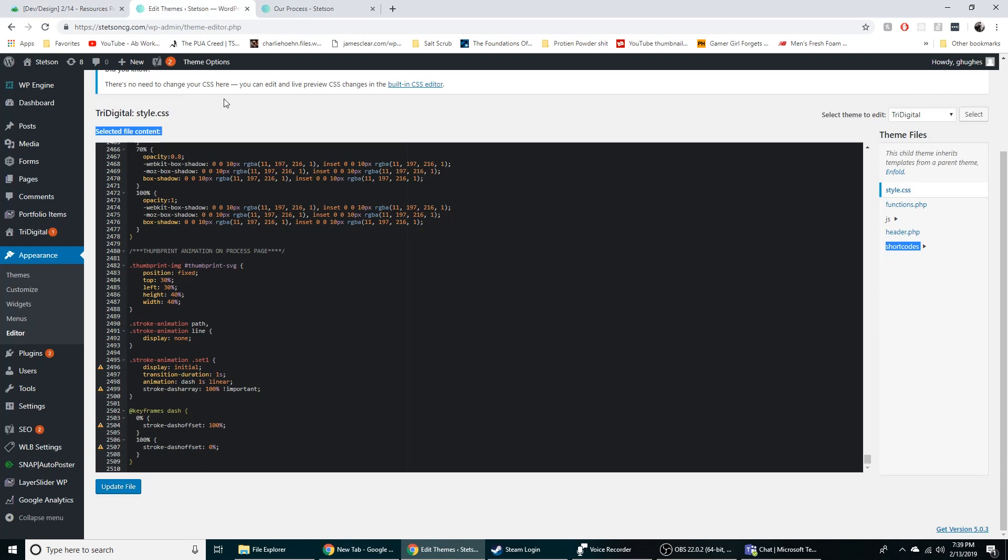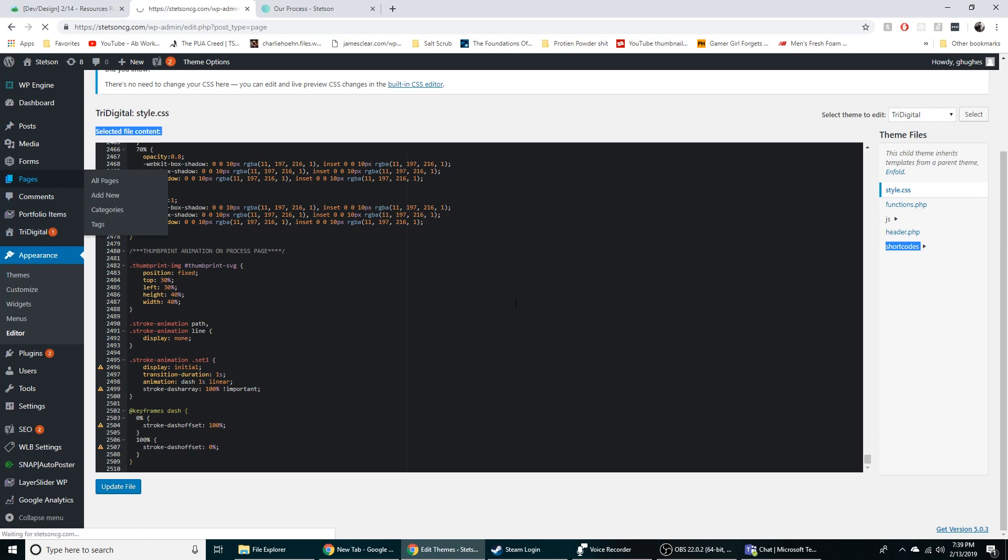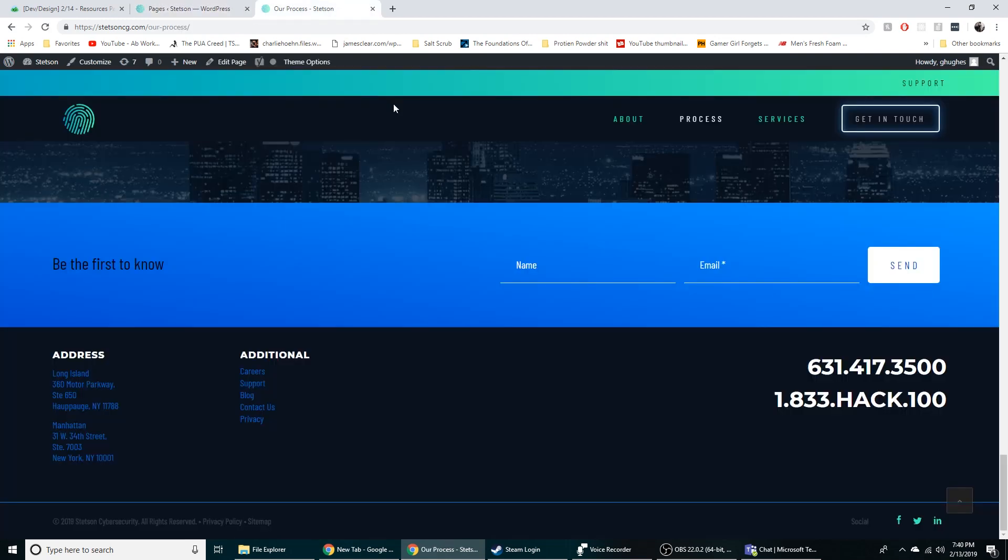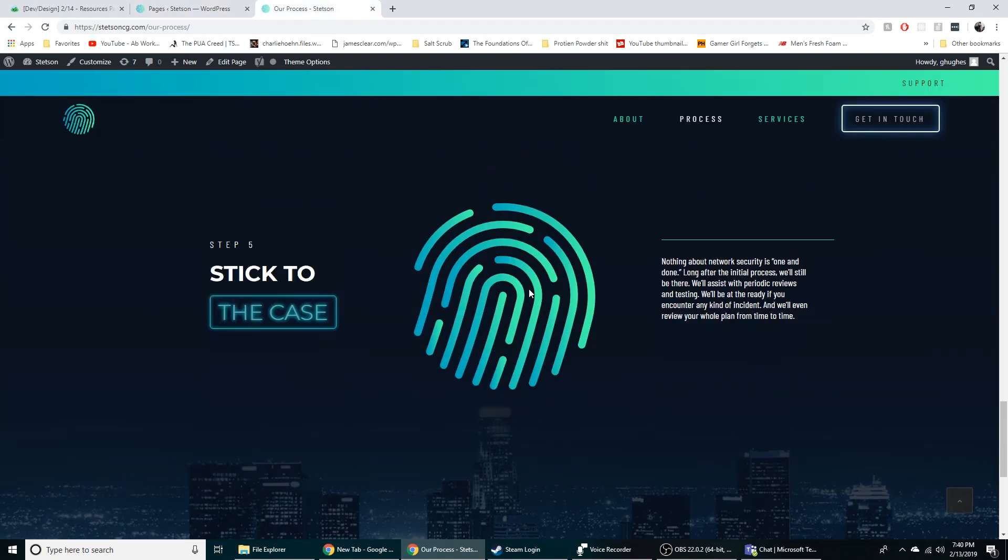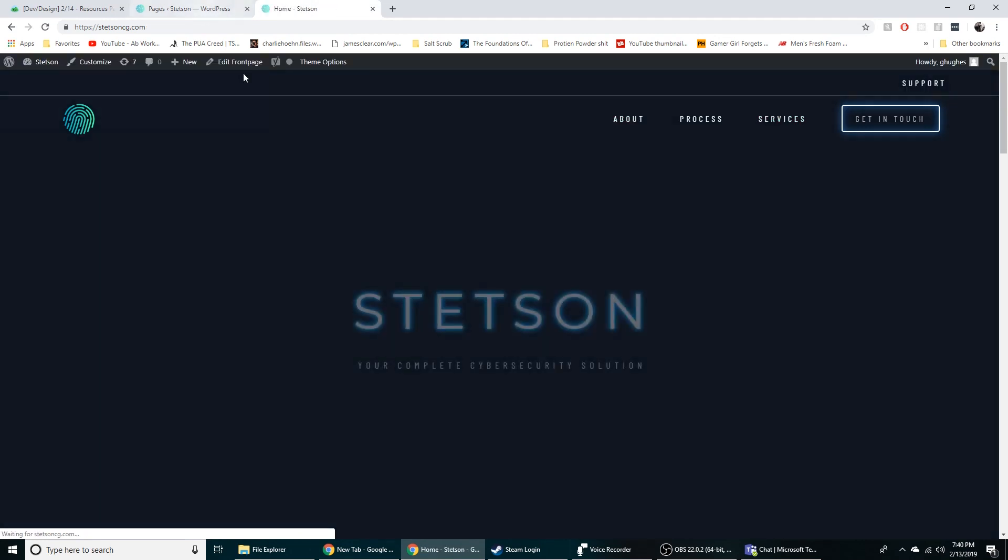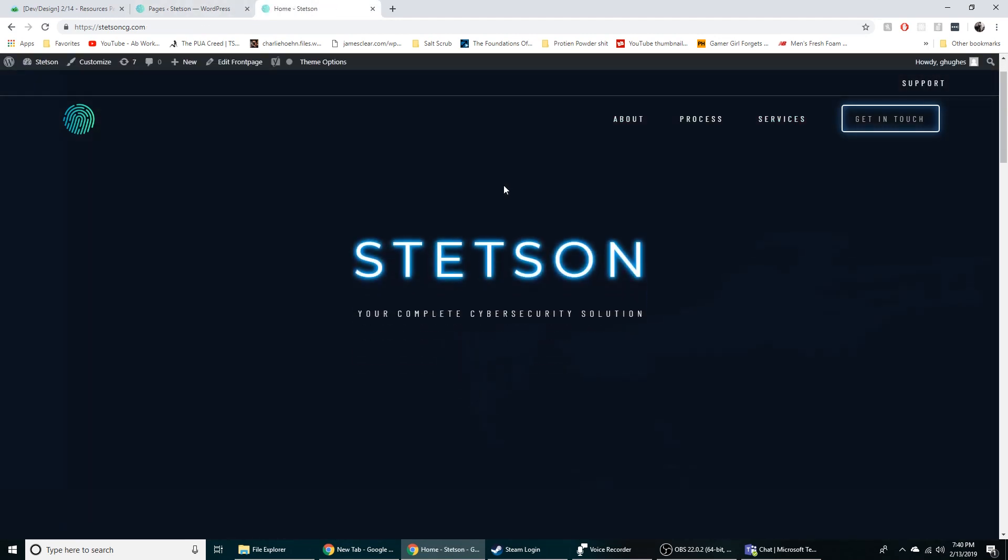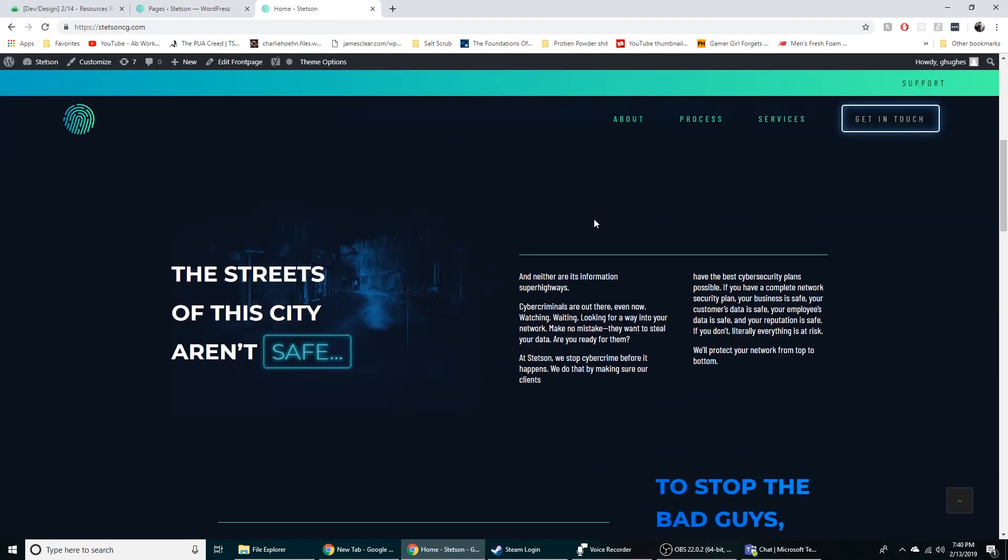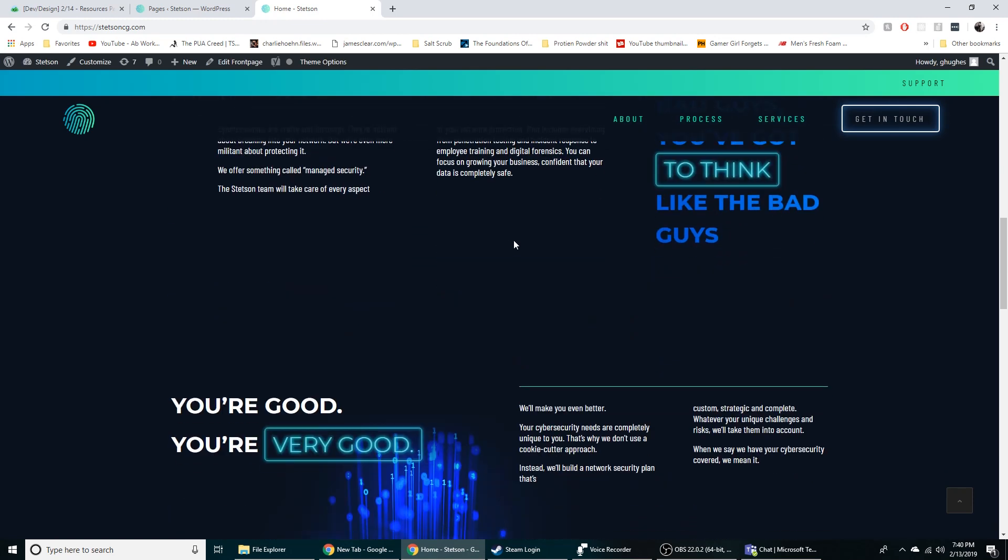Alright so yeah that's pretty much what we use WordPress for. You can basically just go to the pages, template out the page, and then go to the CSS file and make it look how you need it to. So templating makes everything way easier but you still got to use a lot of CSS to get it looking the way you want it to.